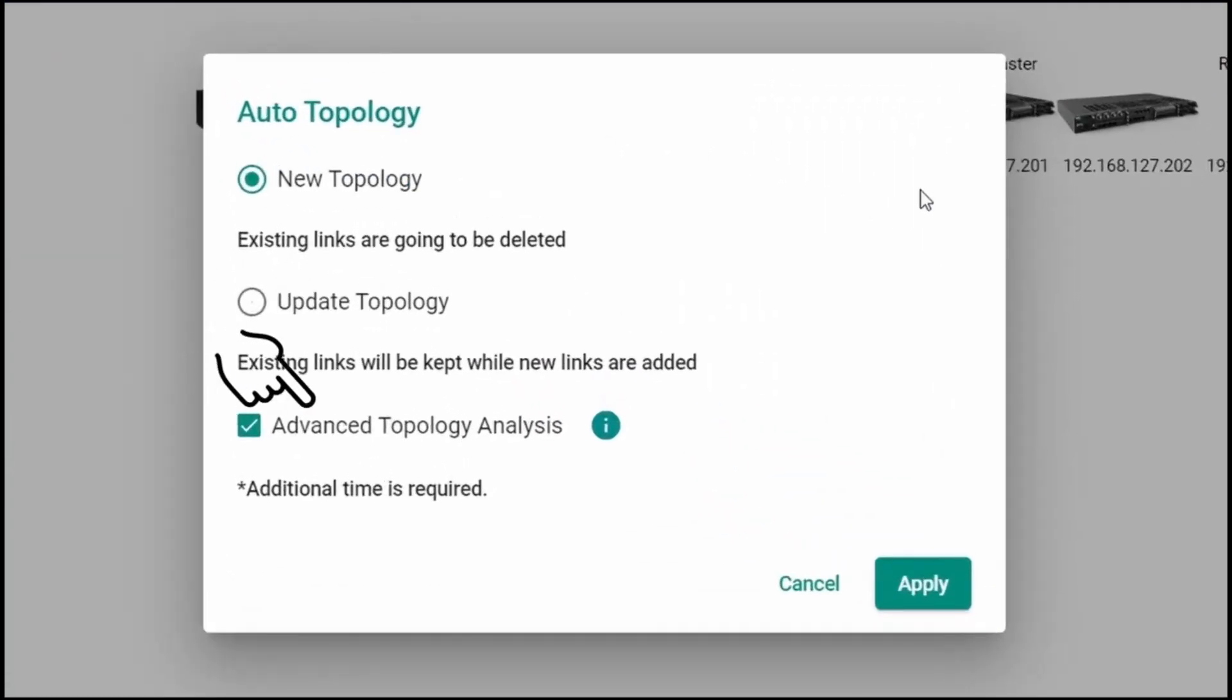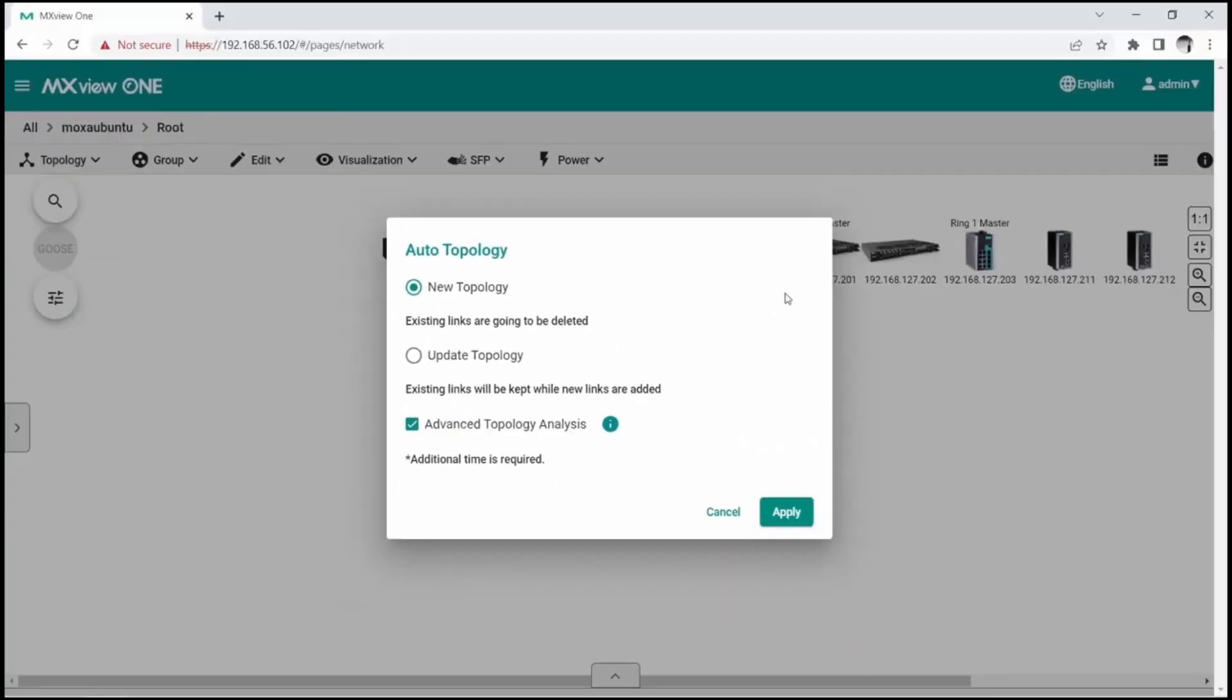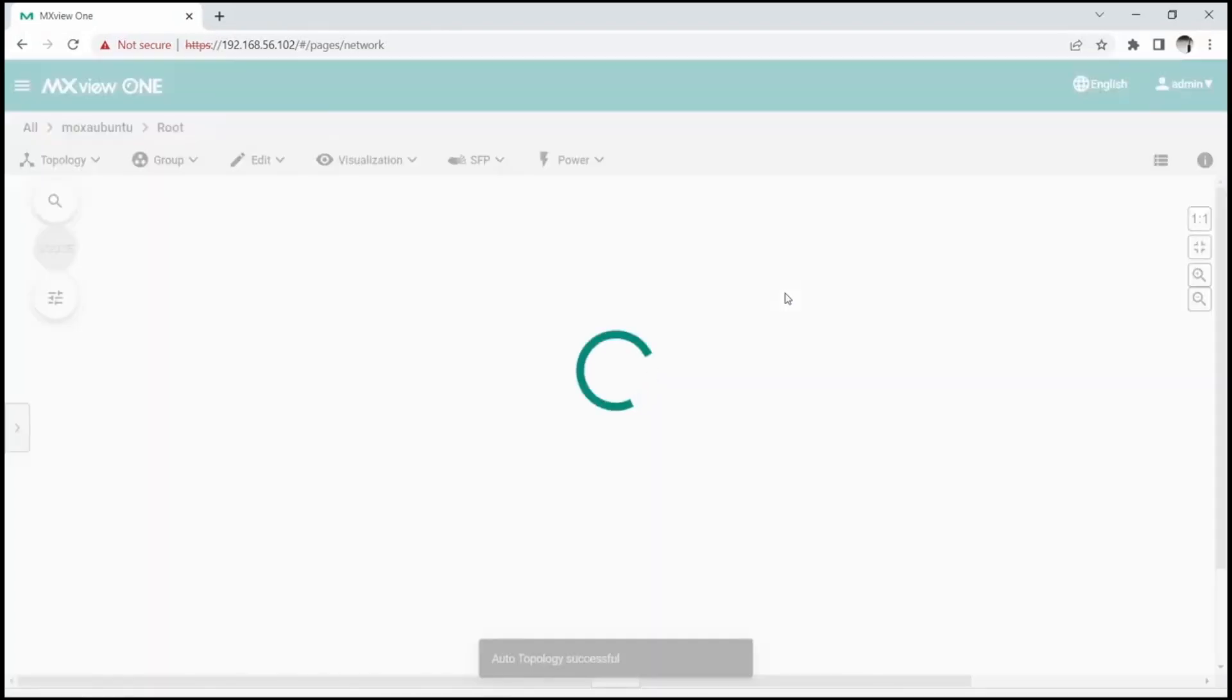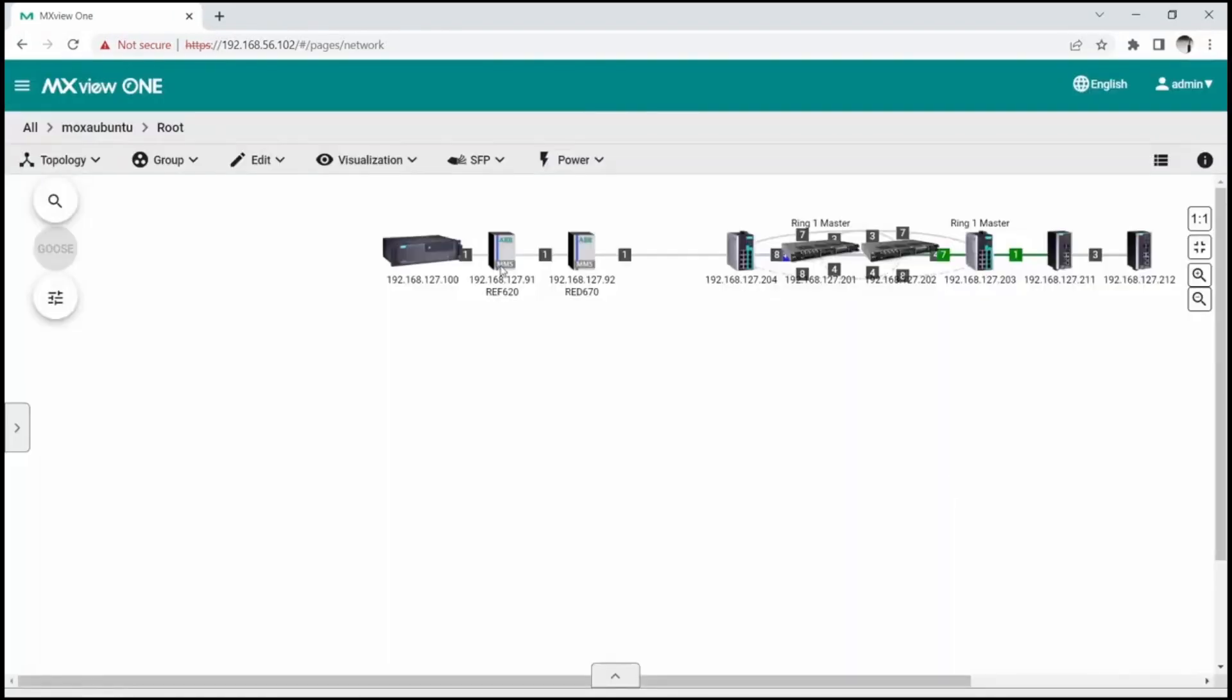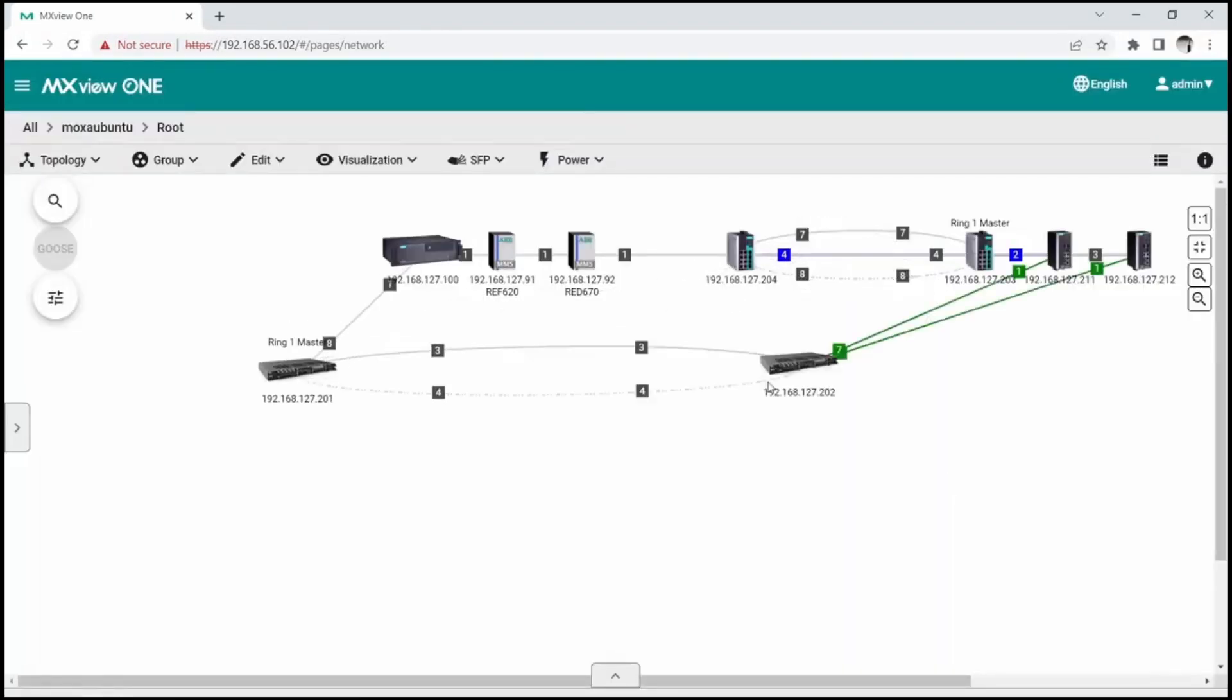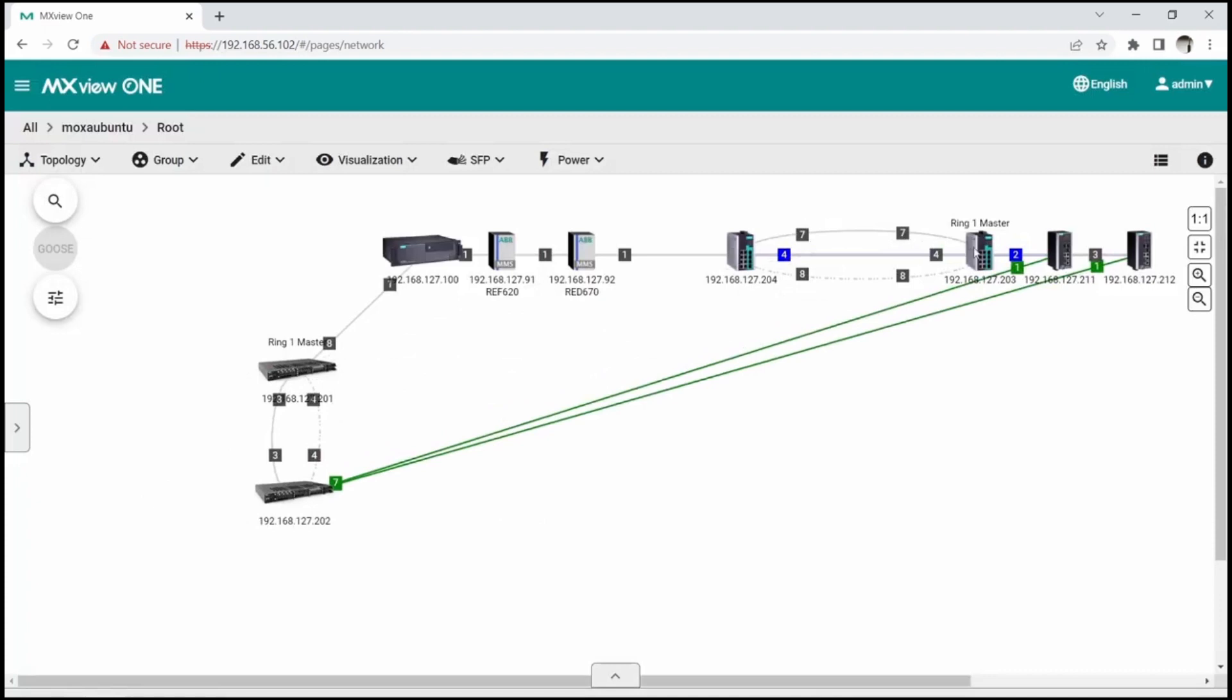If the advanced topology analysis option is ticked, MXView-1 will also use MacTable information to detect the links. Now that we have the links between device icons, let's rearrange them to clearly represent our network.